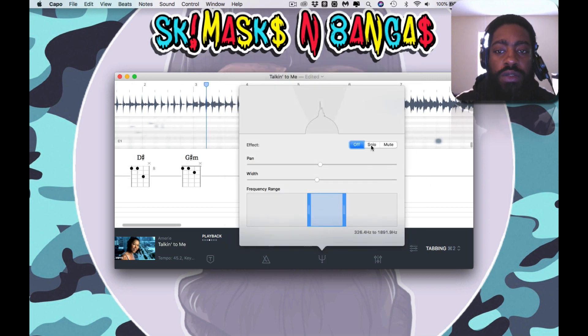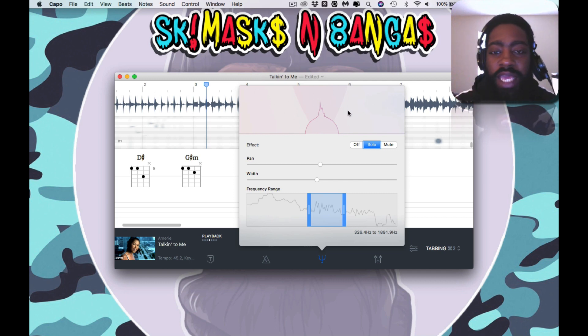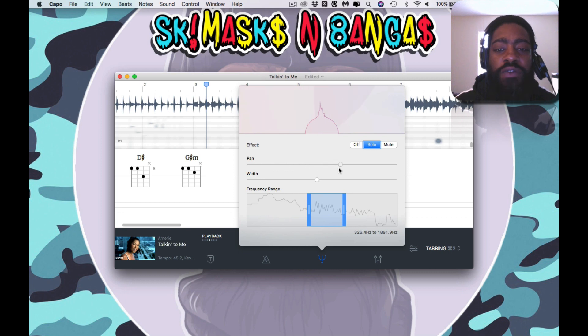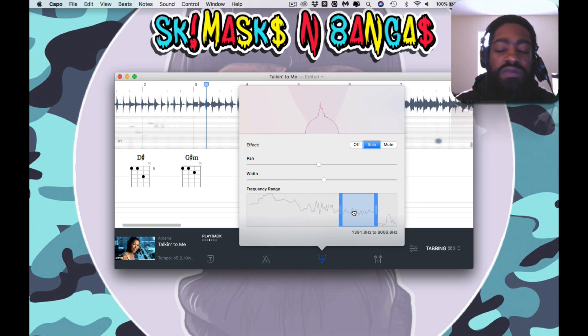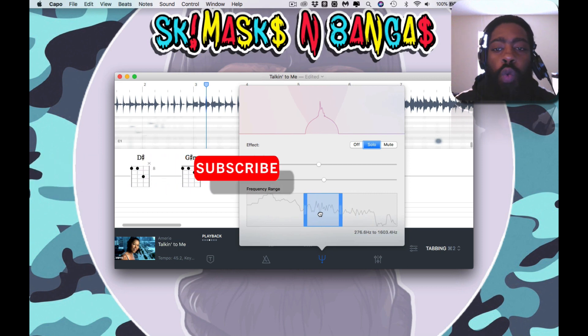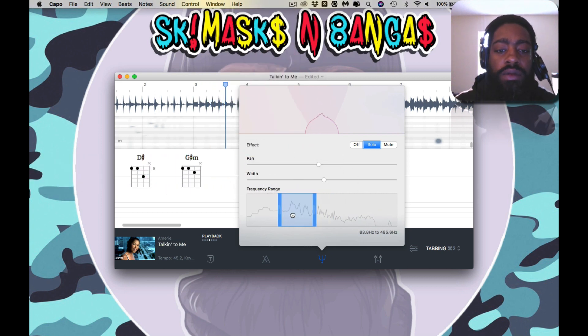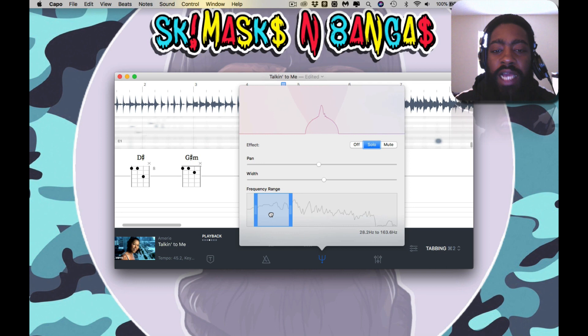You basically pan it. You could pan it to the left or to the right. You can widen the scope of it and the frequency range. You can move the frequency range to what you want to solo. I'ma press play.